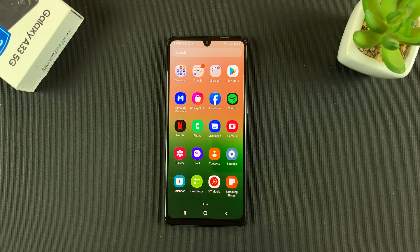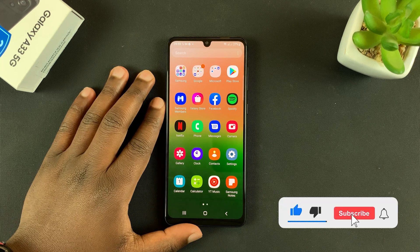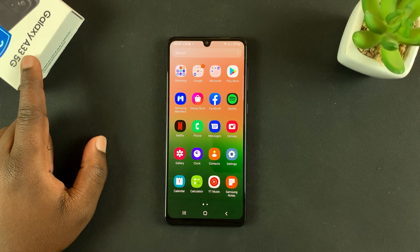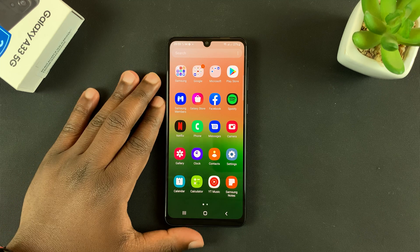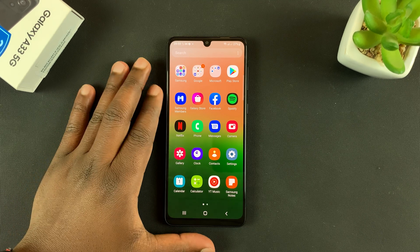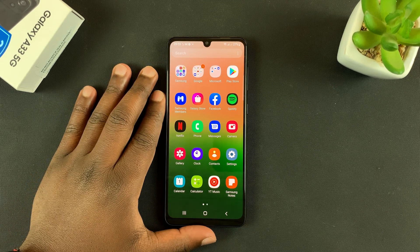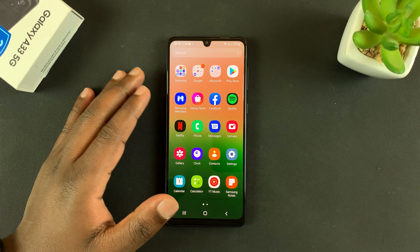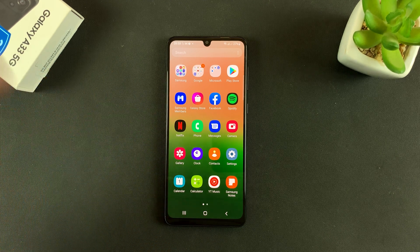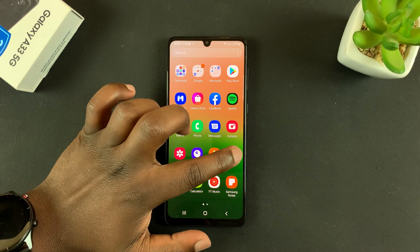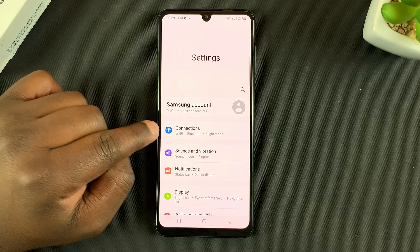In today's tech tip, I'll be showing you how to disable or turn off 5G on your Galaxy A33 5G. If you're in an area with no proper 5G coverage and you leave 5G on, it's going to drain your battery faster trying to look for a good 5G connection. You might as well just turn it off until you get to a place where you actually have 5G.